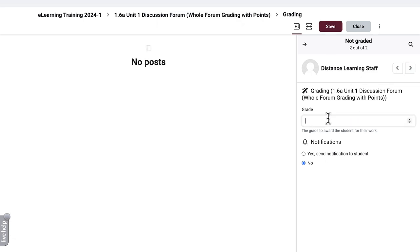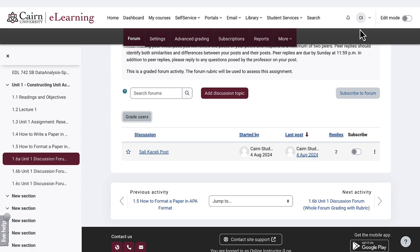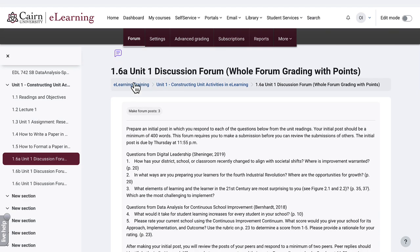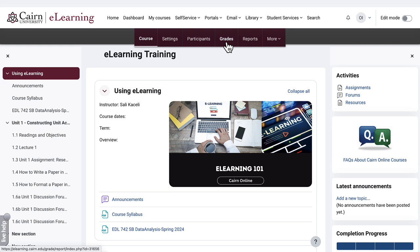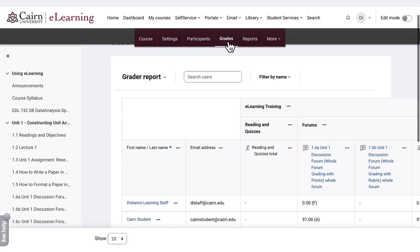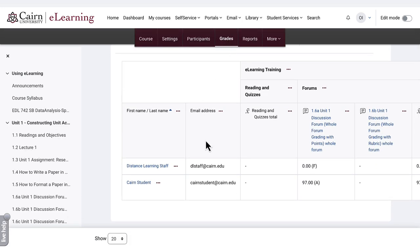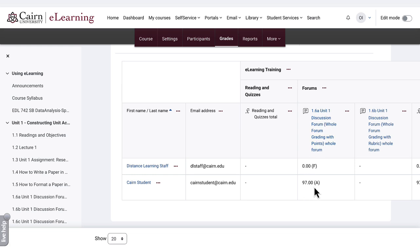In this case the student didn't post anything, so you give them a zero, press Save, press Close, and now it brings us back to the forum. If you go back to the course and click here at the top, then go under Grades, you'll notice that the grade has been posted — 1-6-A was the one we posted. Notice the grades have been posted for this particular activity.